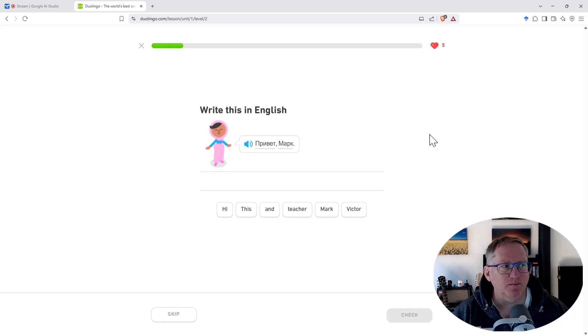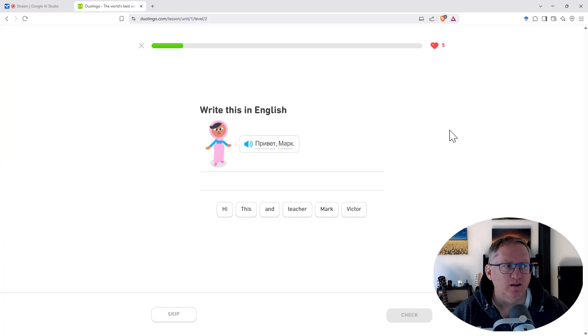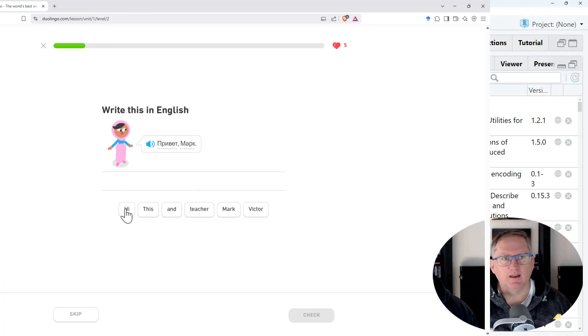Does this say teacher Mark? The audio says Privet Mark, which translates to Hi Mark.